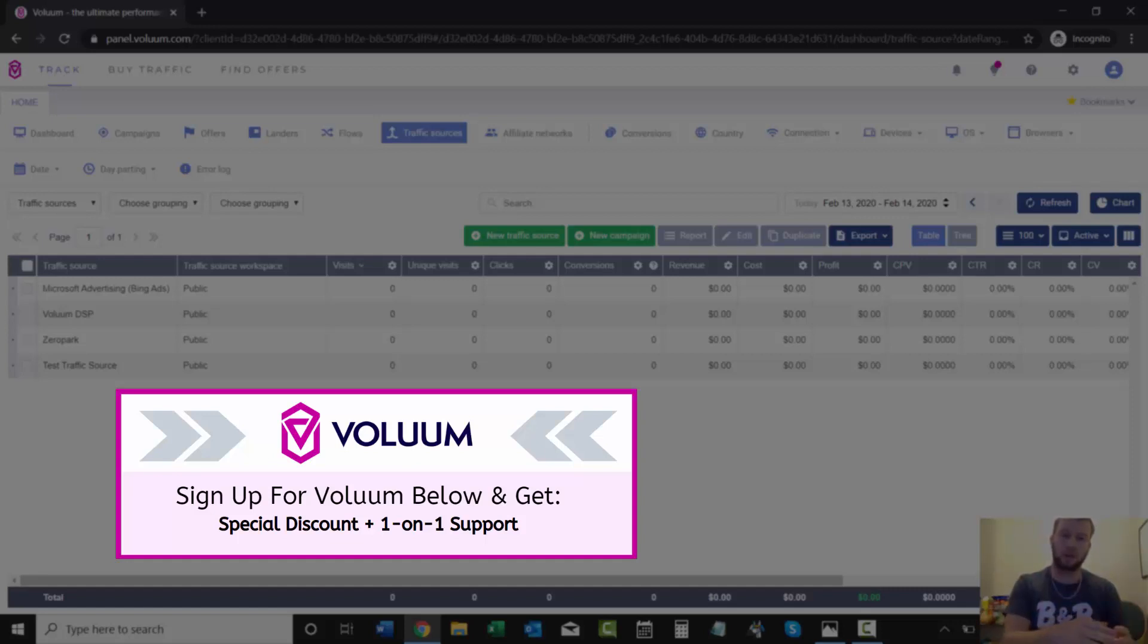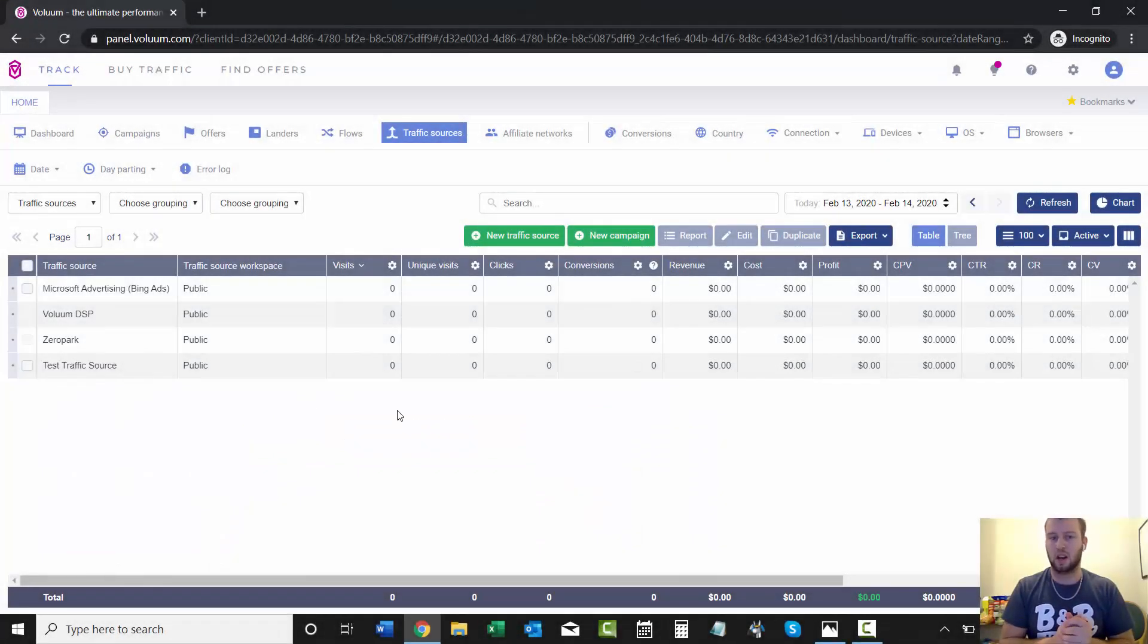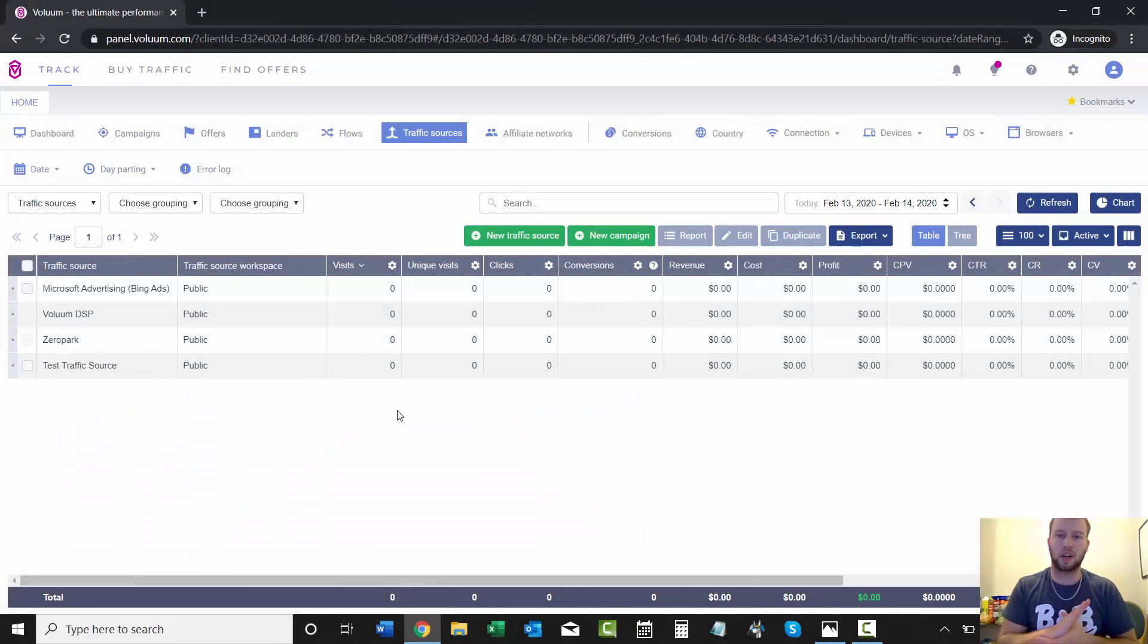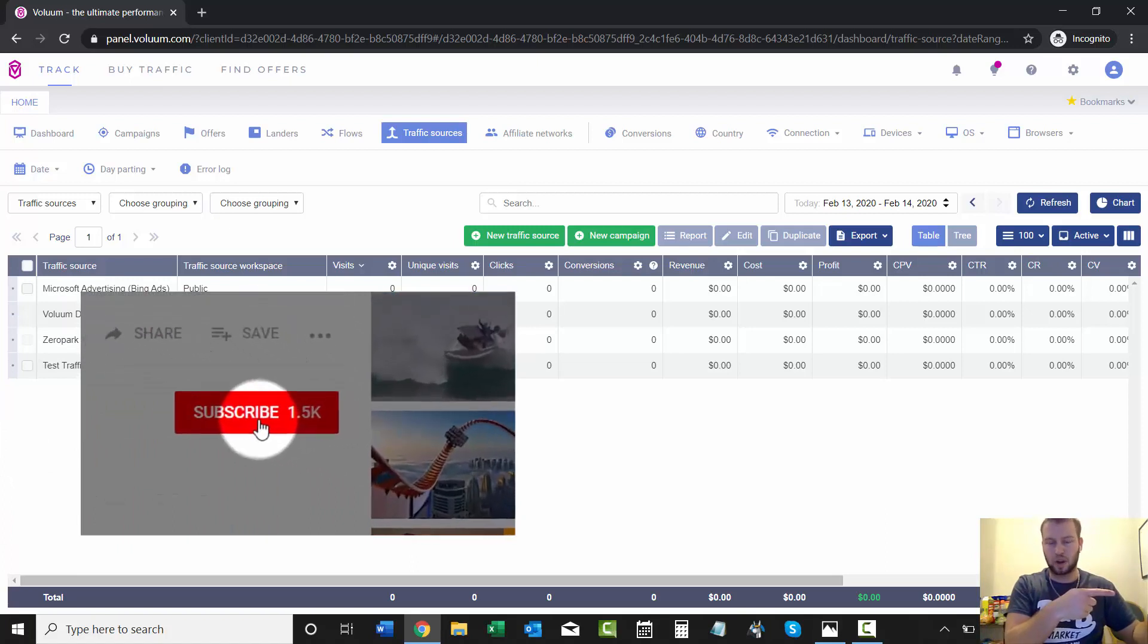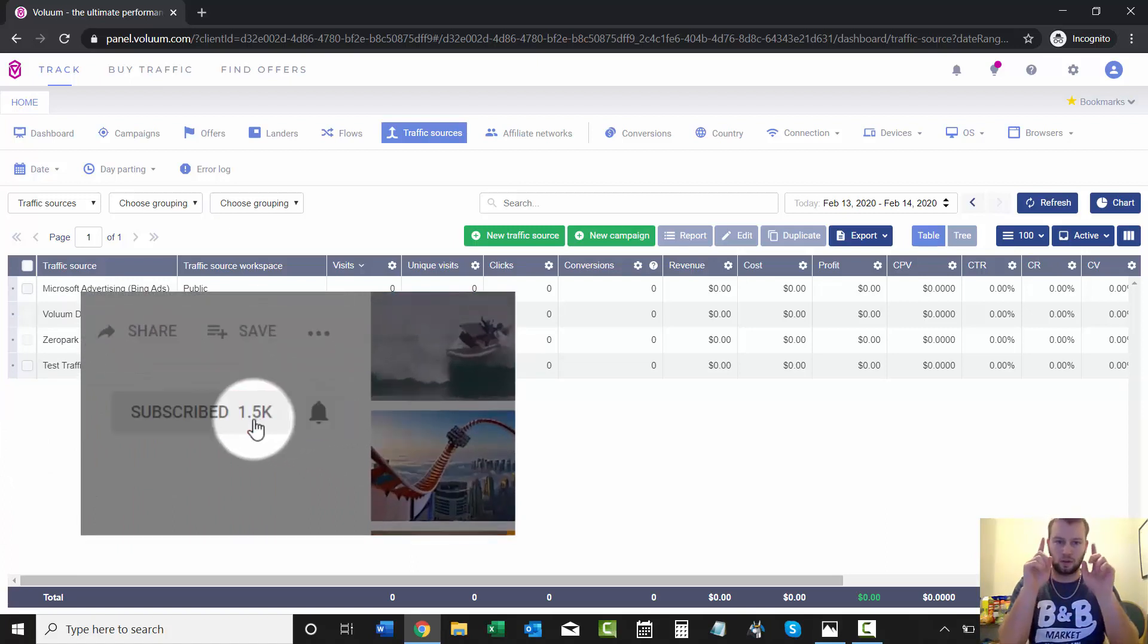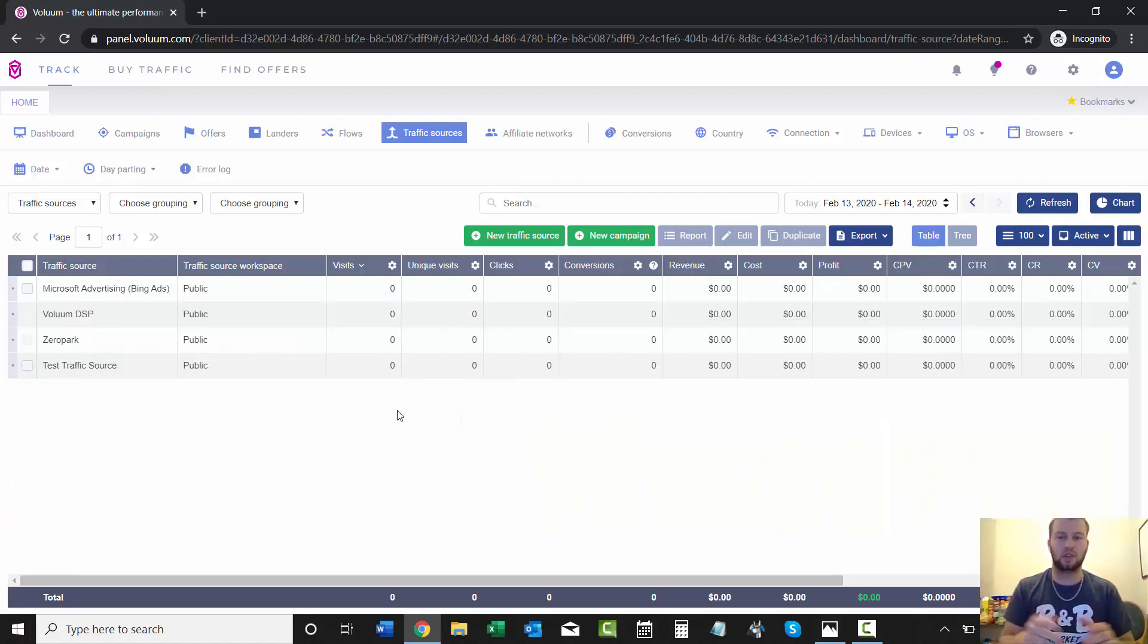If you do sign up through my partner link, I will give you lifetime one-on-one support for as long as you're a Voluum customer. Pretty cool deal there, so take advantage if you don't have a Voluum account and want to sign up. Lastly, if you're not subscribed to my YouTube channel, smack that subscribe button and that notification bell to stay up to date with all my future videos. I will see you in the next one. Bye!